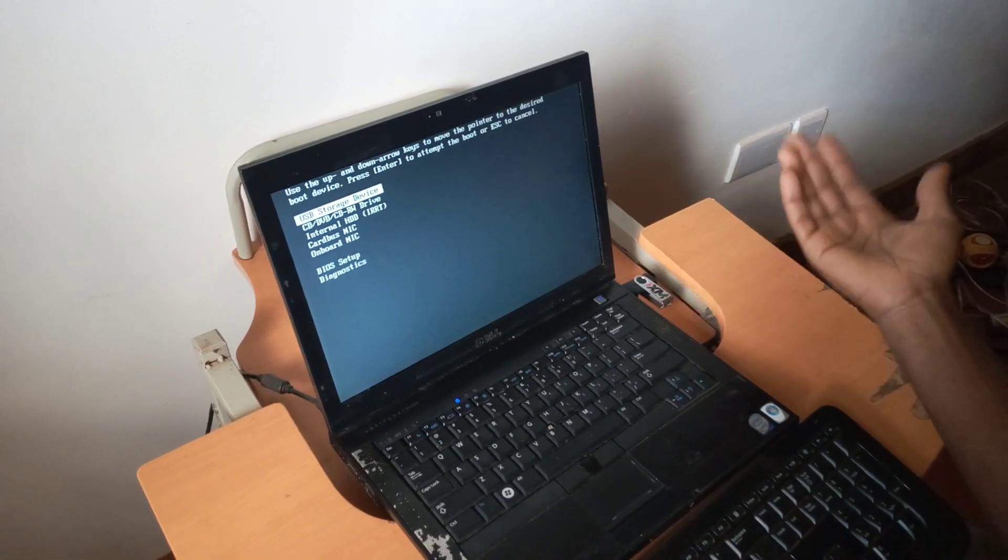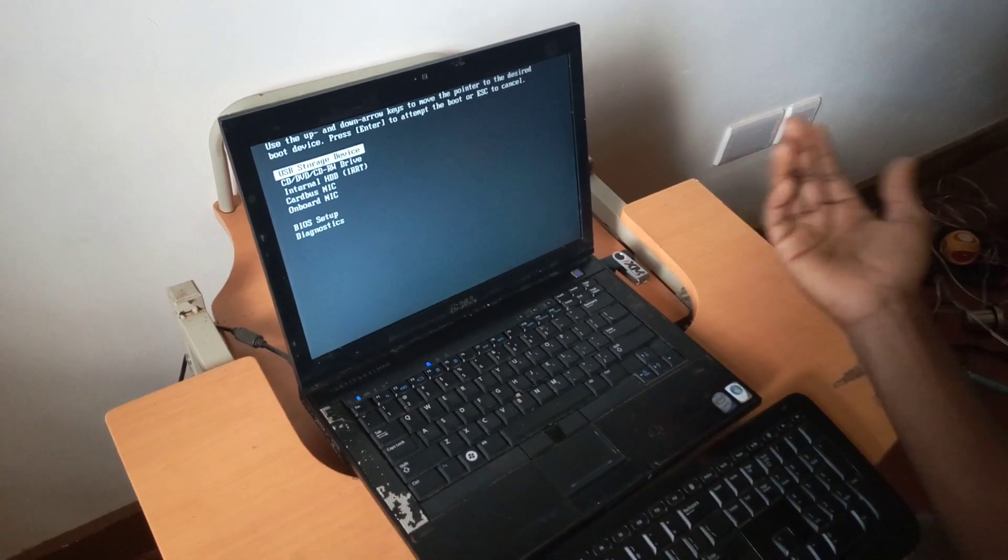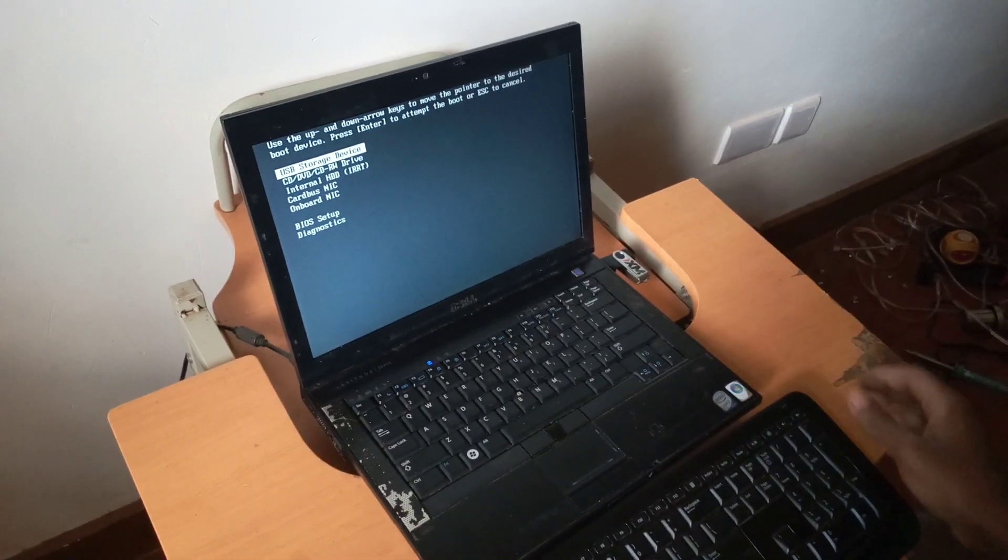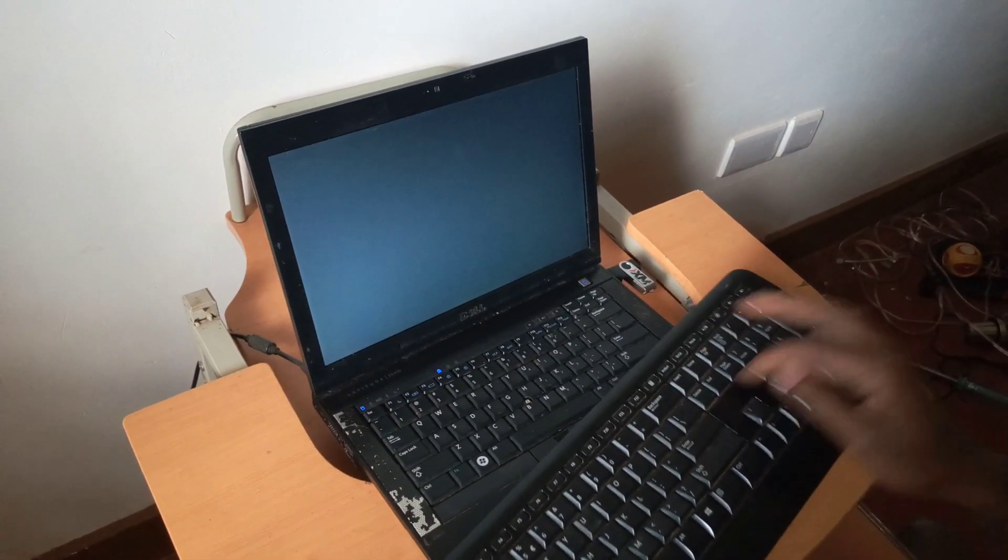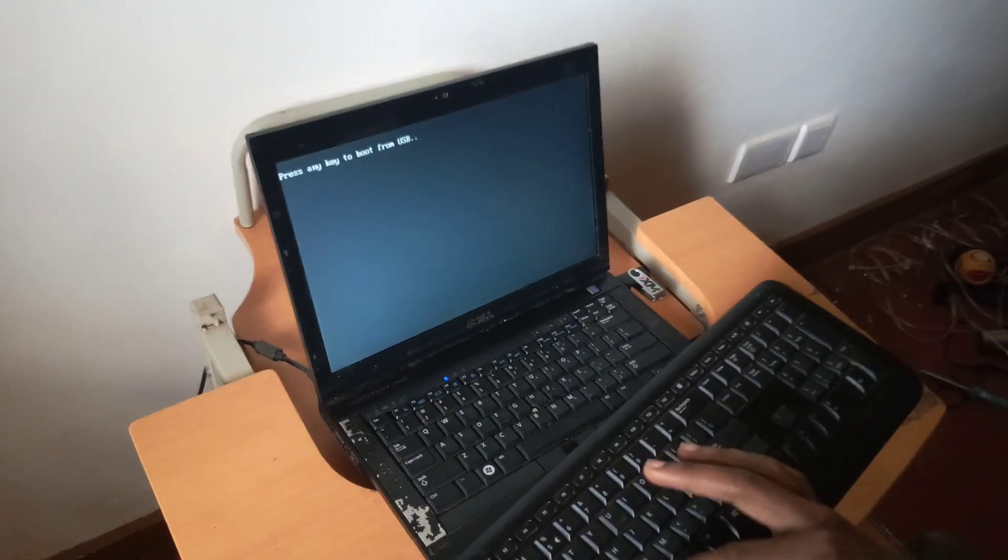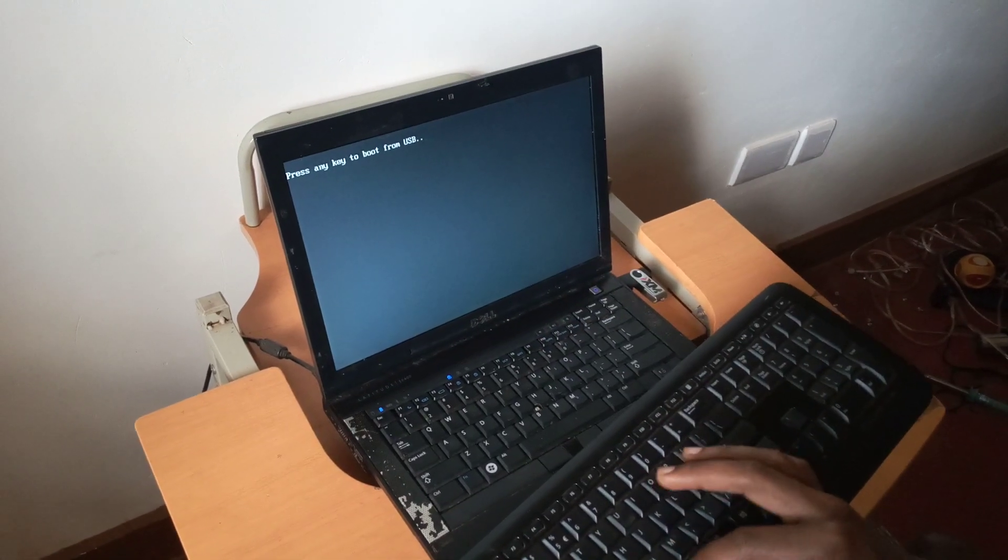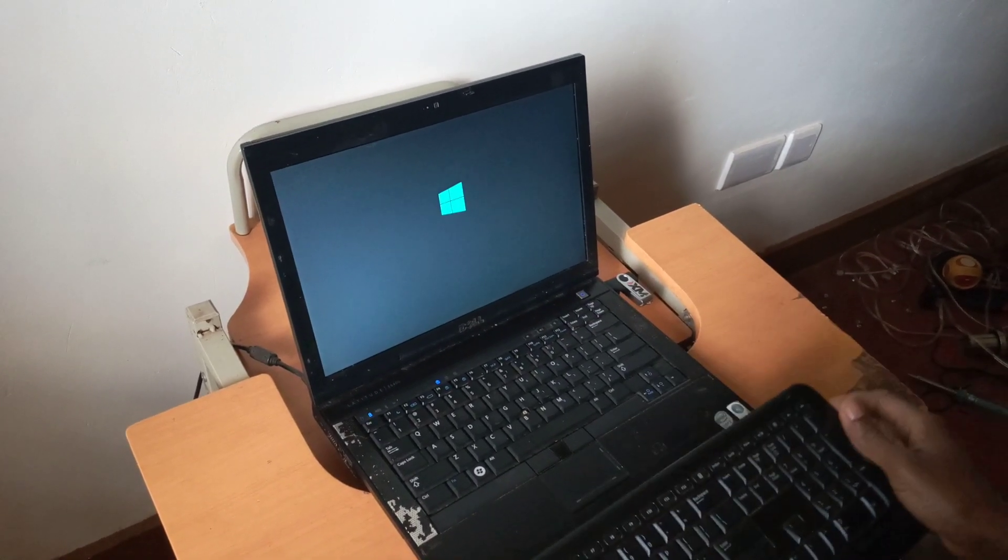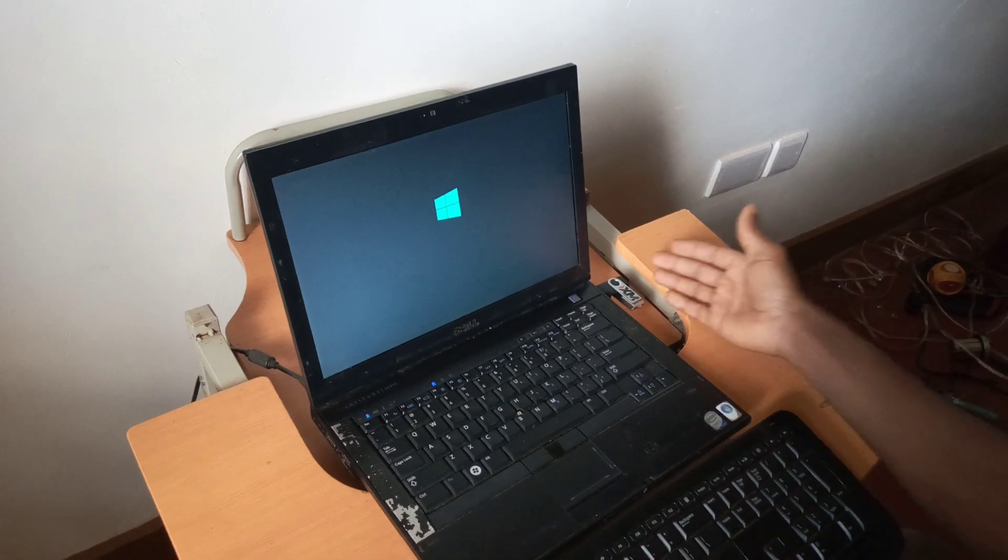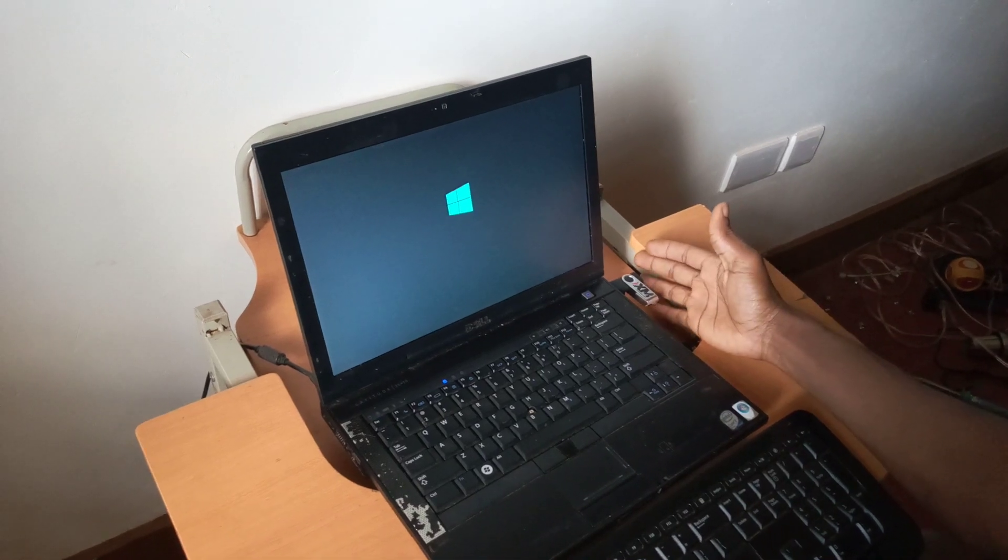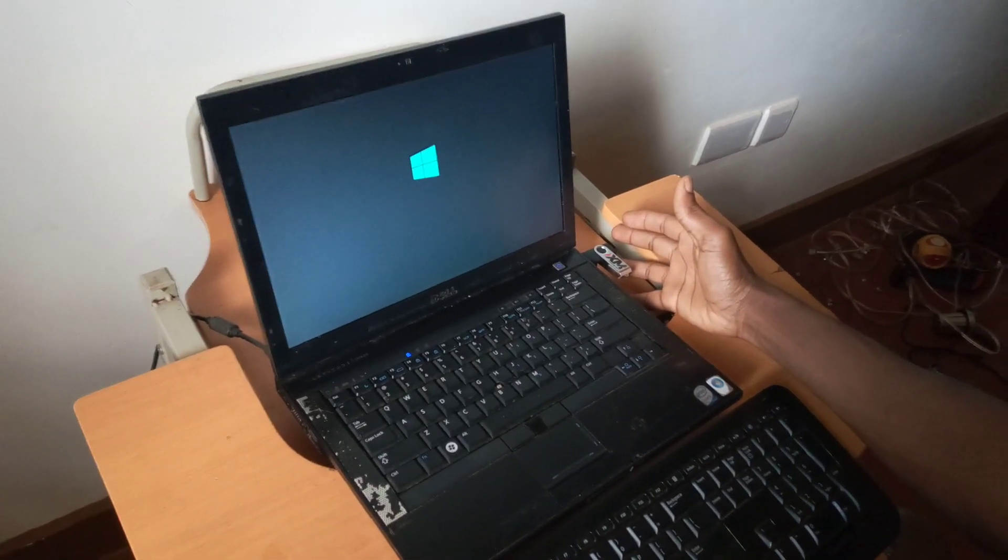This is how you can solve the problem of how to enable USB boot options on your laptops. I'm going to click enter, then the computer will ask me to click any key. When I click any key, now the computer will start reading files from the USB drive that I have connected.